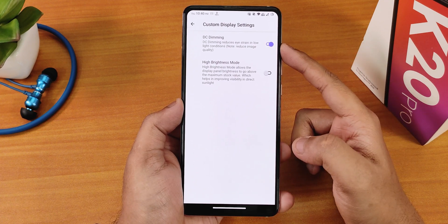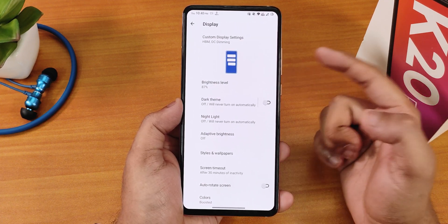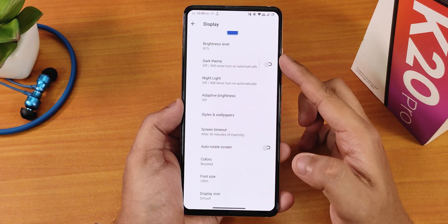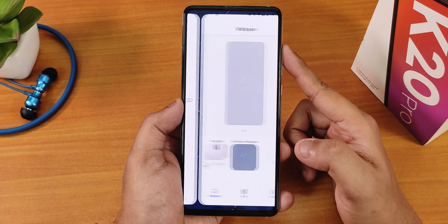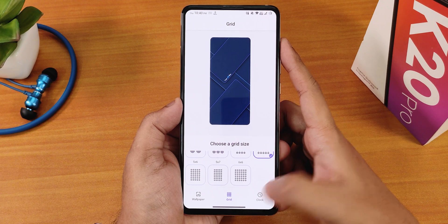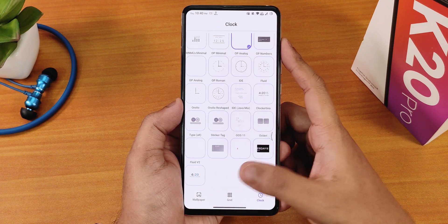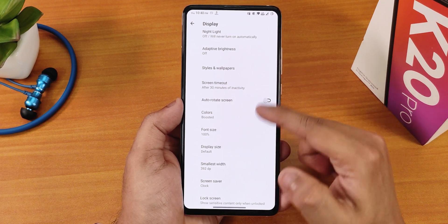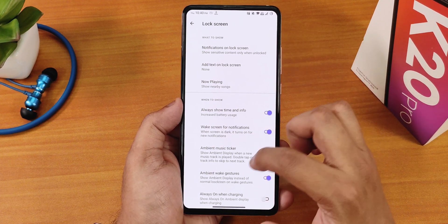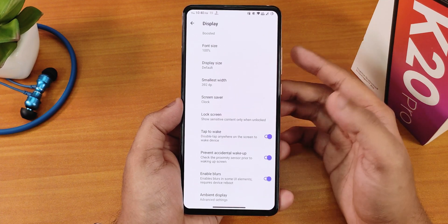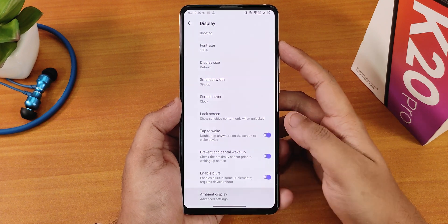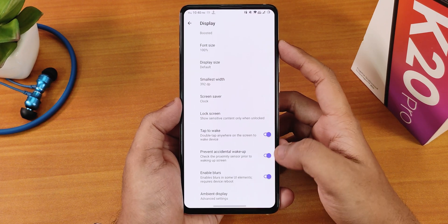In the display settings we have custom display settings with DC dimming, high brightness mode, brightness level, dark theme options with scheduling, night light, adaptive/auto brightness, and styles and wallpapers with grid options up to six by six. Lock screen clocks are accessible from here. Colors are set to boosted by default. Font size, display size, DPI changing is available. In the lock screen we get always show time and info for always-on display, double tap to wake, prevent accidental wake, enable blurs, and ambient display options.